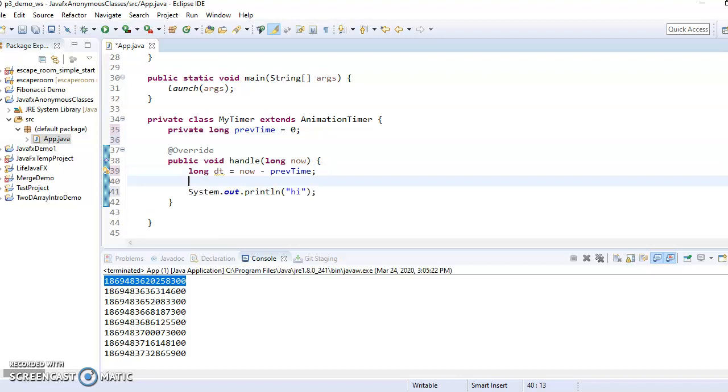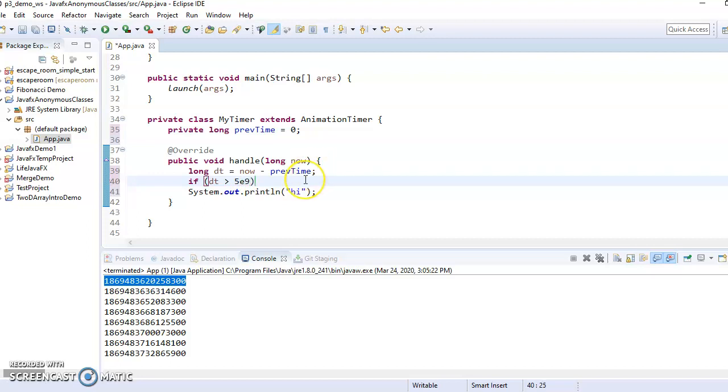So then we can then just check if DT has been long enough. So let's say if we wanted it every five seconds, that would be five times ten to the ninth, because there's ten to the ninth nanoseconds in each second.